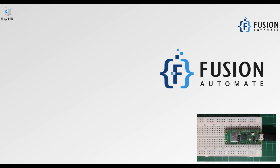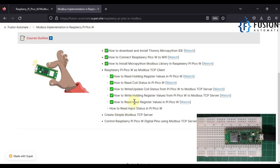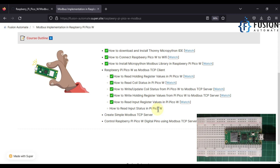Hi everyone and welcome. In the previous video we covered how to read input register values in our Raspberry Pi Pico W from a remote Modbus TCP device. Now in this video we are going to see how we can read input status in our Raspberry Pi Pico W from a remote Modbus TCP device or server. Our Raspberry Pi Pico W will act as a Modbus TCP client — it will send the request to the remote device and fetch the input status values.